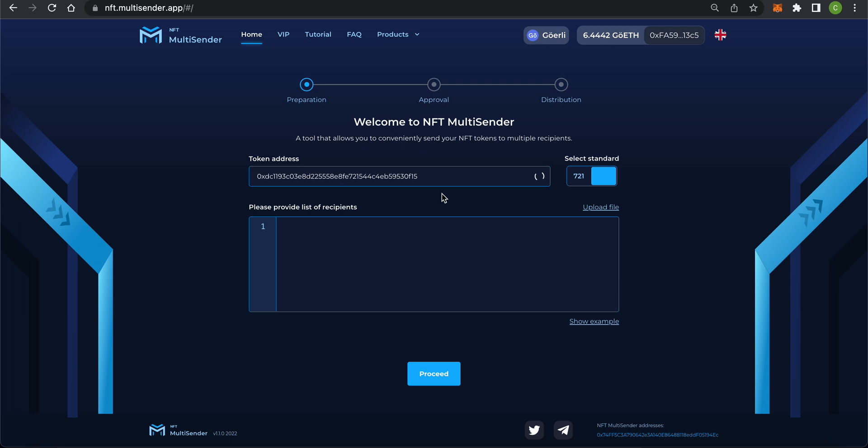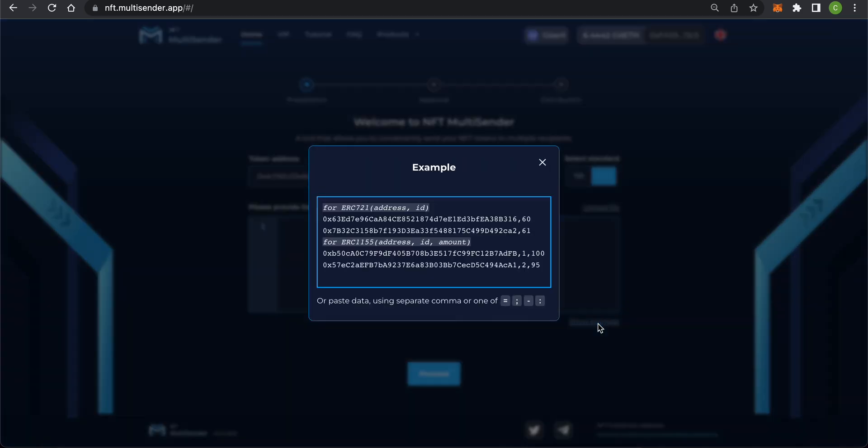Next, you'll need to input the list of recipients in CSV format. You can see an example by clicking the Show Example button. For the ERC721 format, you must enter addresses and IDs separated by a comma.